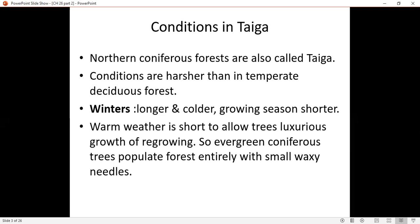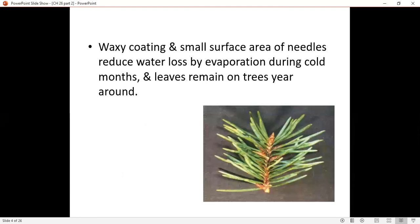Evergreen coniferous forest is populated entirely with small waxy needles. Wherever there are plants, they will be needle-like. The waxy coating results in a small surface area. If the needles were broad, the surface area would be more, causing more evaporation. So the leaf shape is needle-type, giving a small surface area, which reduces water loss and evaporation.